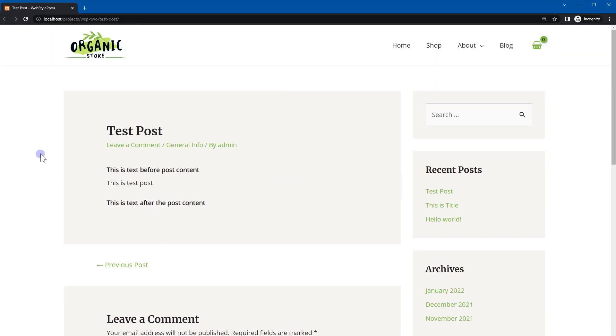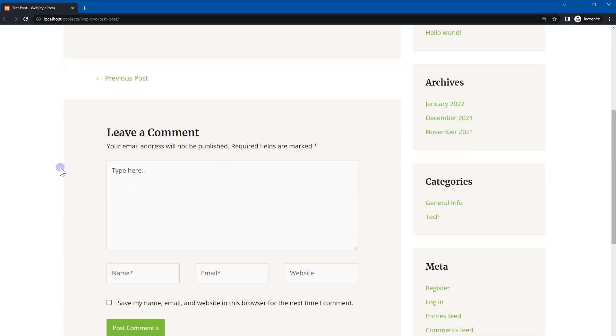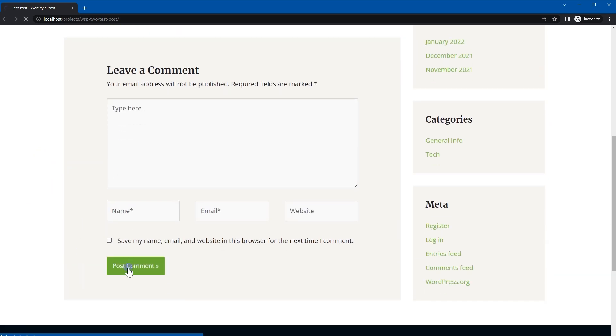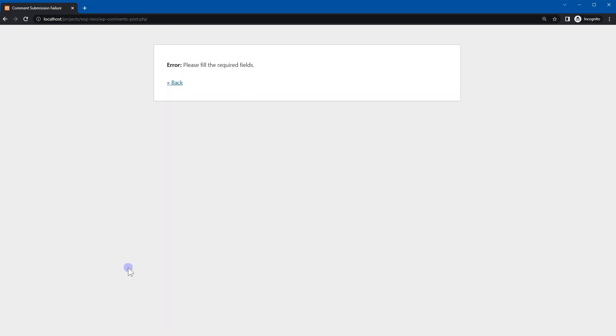This is the same page opened in incognito. Here if I try to post a comment without filling the form, a new page shows the error. This is also a problem. In this video we will fix this issue.